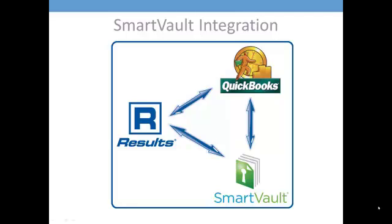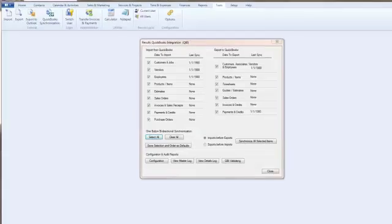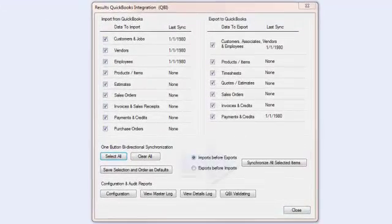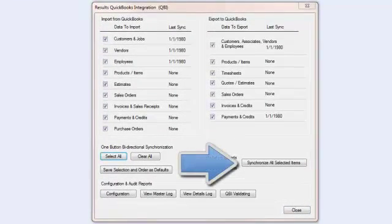Our unique integration with SmartVault provides a three-way integration between QuickBooks, SmartVault, and Results CRM. Once configured, Results and QuickBooks can be synchronized by simply clicking one button.